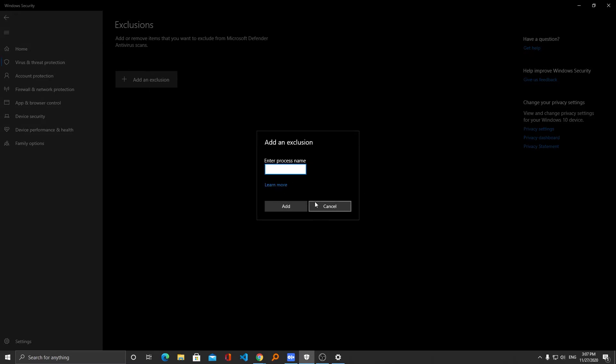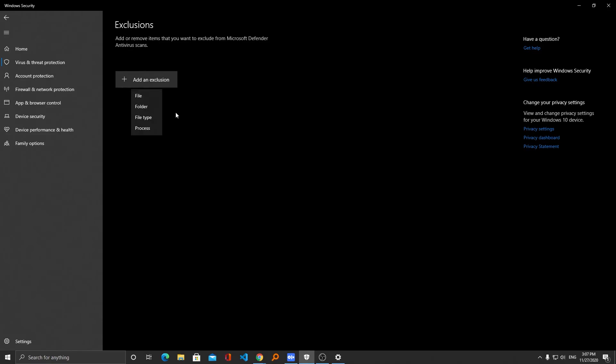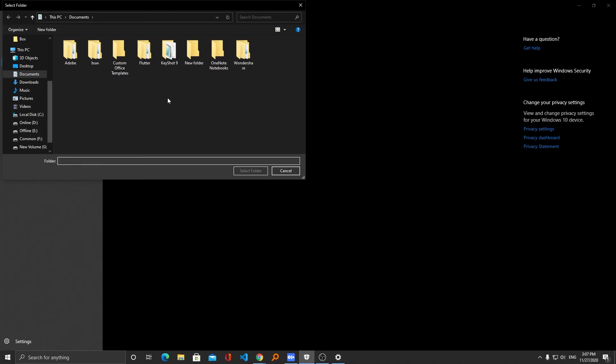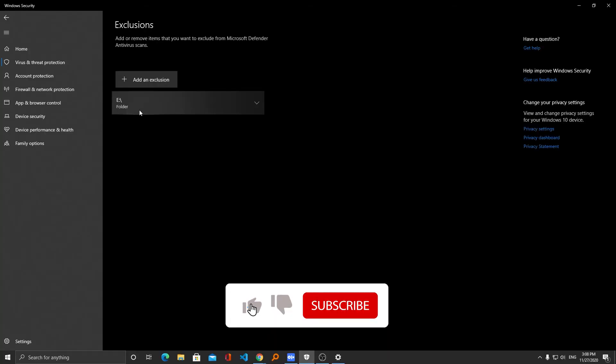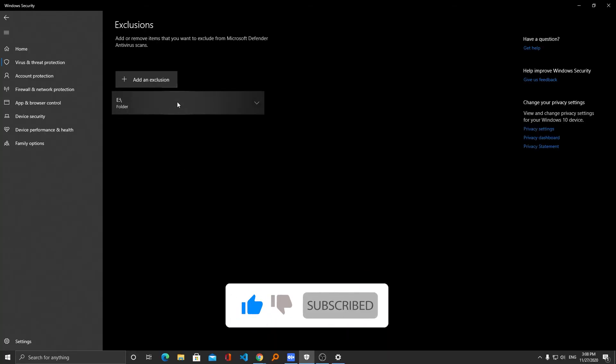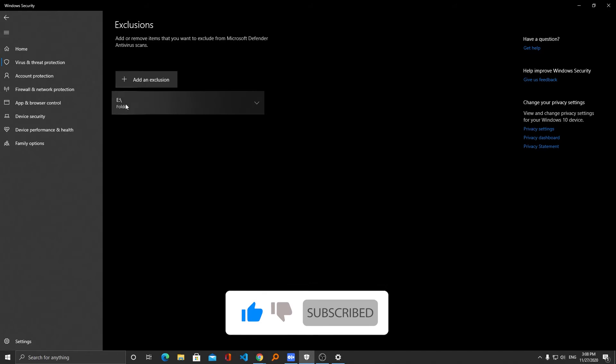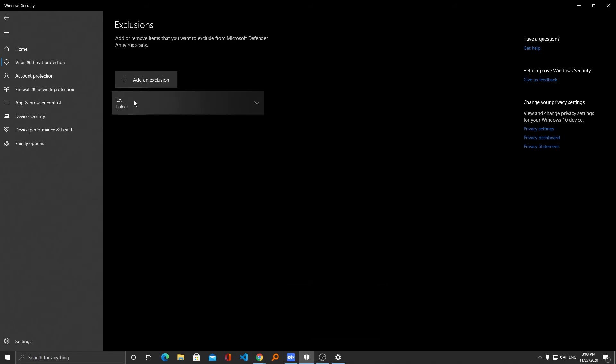So let's add a folder to exclusion. I'm gonna click on folder and now you can select any drive. Let's say I want to do this for my E drive, so I can select the whole drive. Here we go. So if I add anything here, games for example, the Microsoft Defender antivirus will skip it and won't delete my files.